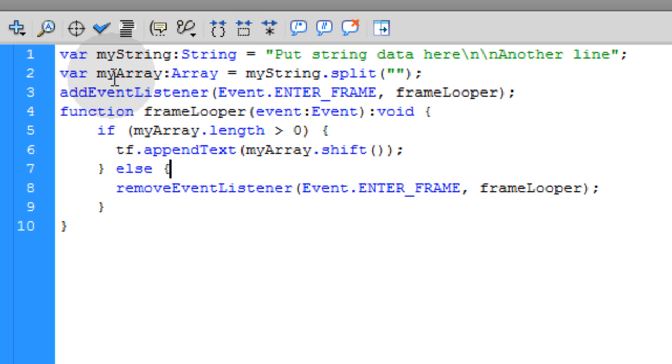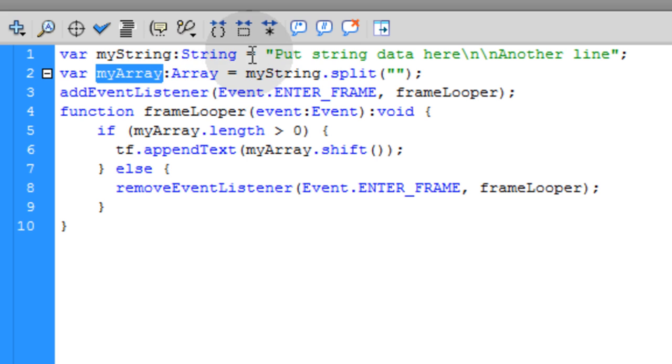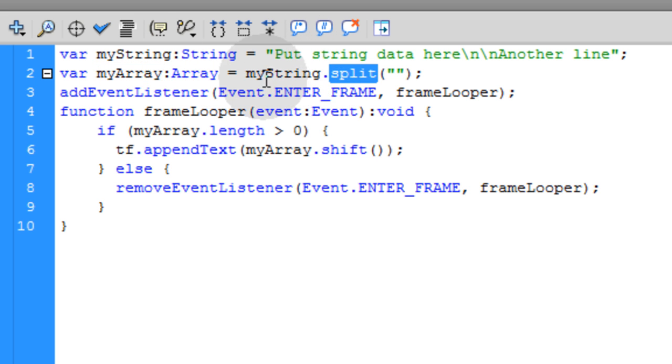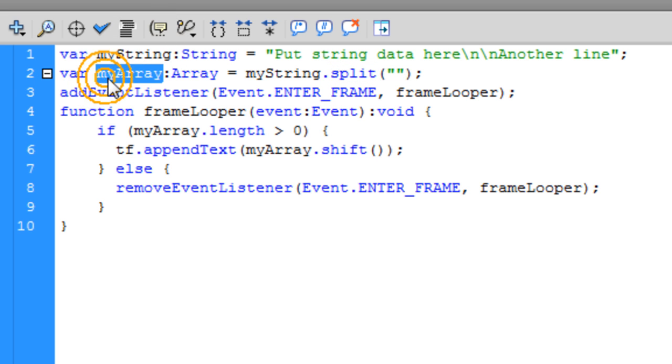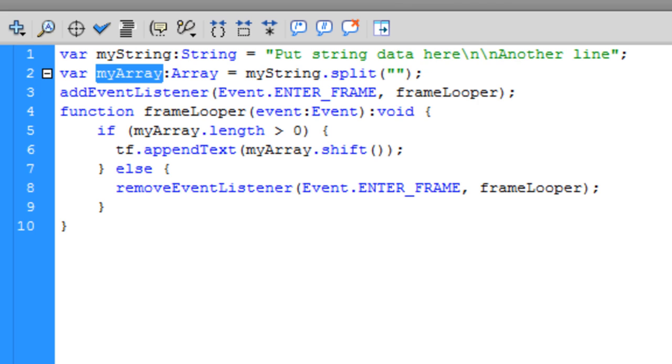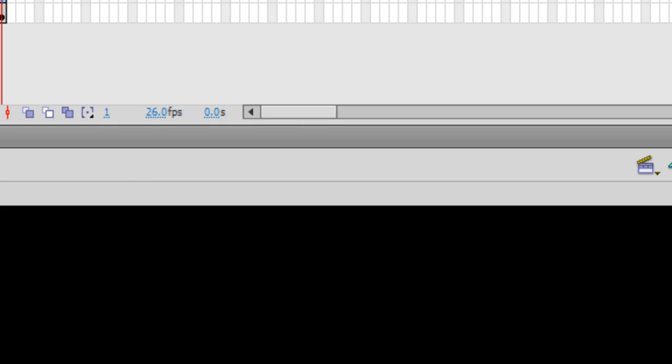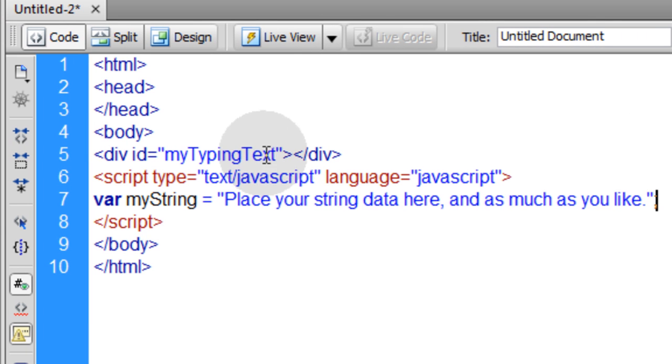Back in our Flash application, we have a string in ActionScript. And we set a string in our JavaScript now. Now what we did is we created an array out of that string being split.